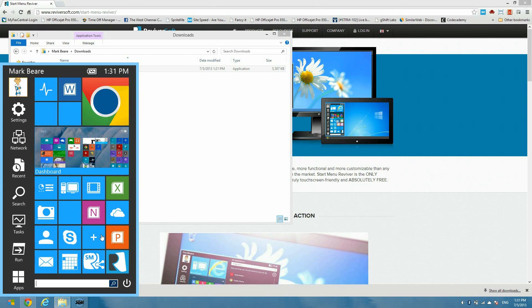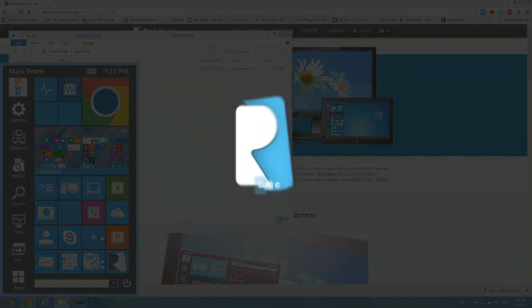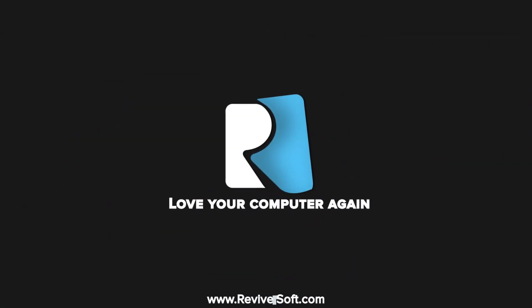And we look forward to seeing you in a future video from ReviverSoft. Have a good day. Bye.